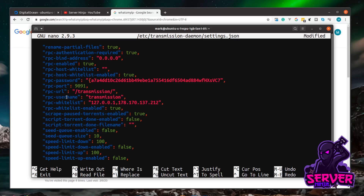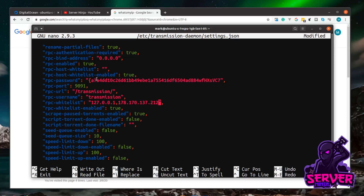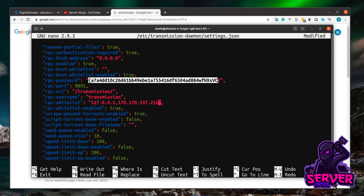It's also worth noting the username is 'transmission' and the password is an SHA1-encrypted hash — the default password is 'transmission'. If you want to change it, delete everything between the two quotes and type your new password. The next time Transmission restarts it will automatically hash it using SHA1.